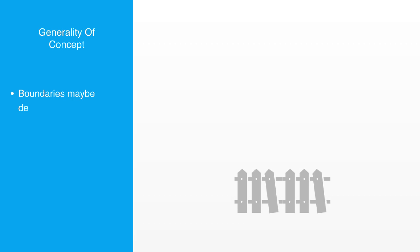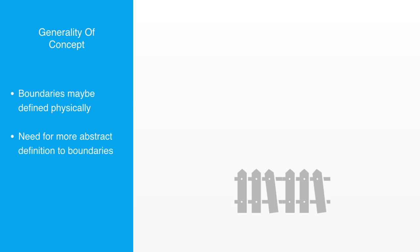These examples should hopefully help to illustrate that boundaries may have a physical dimension but can't always be defined in physical terms. If we want to achieve sufficient generality to talk about all types of systems, which we should remember is the aim of systems theory, then we need to understand boundaries within this slightly more abstract language of integrity and autonomy.